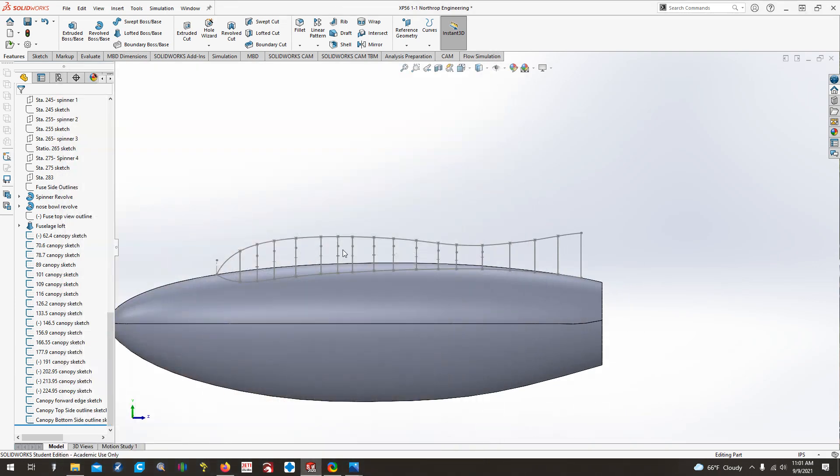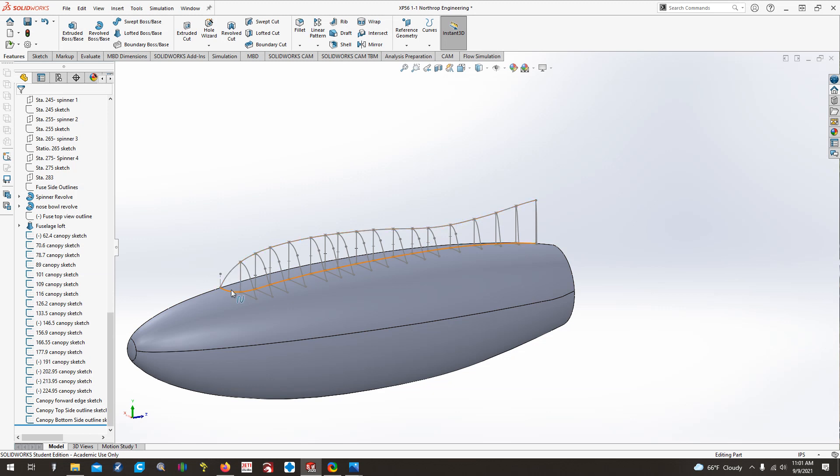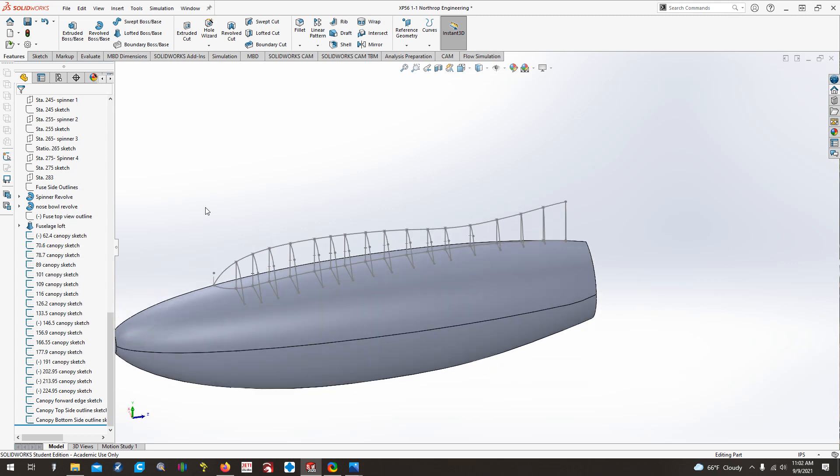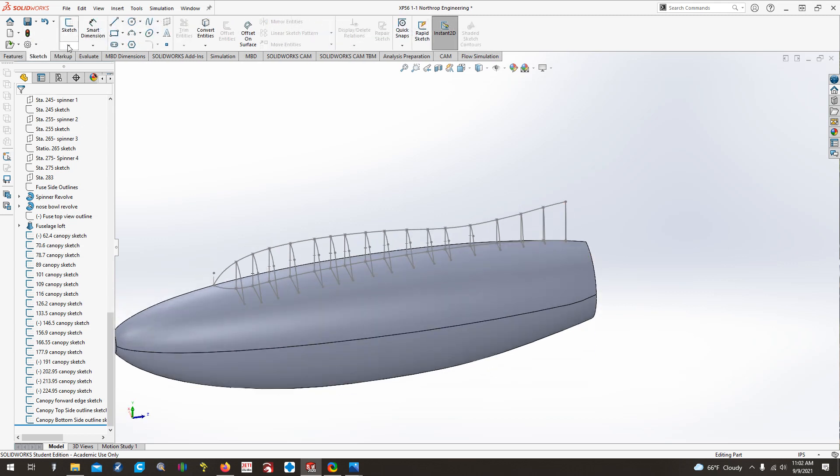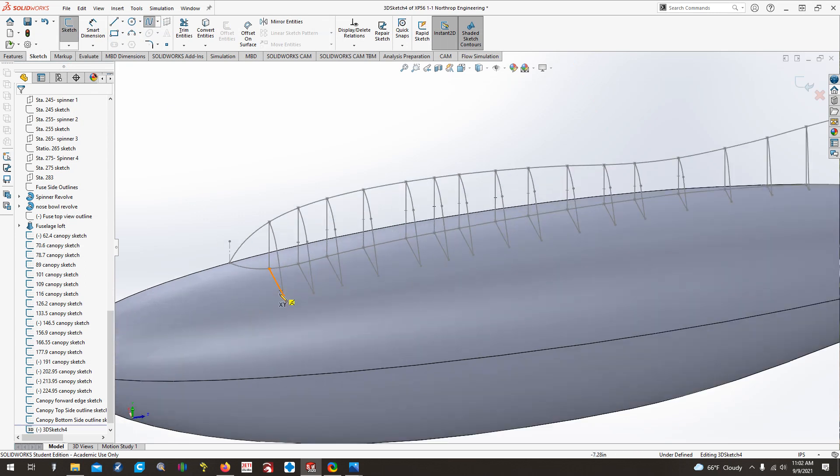So we've got all that done. I believe the last video we did the side and the top outline view here, so we've got both of those going. Now the next thing we need to do in preparation for doing a loft of this is we need to come up here in a sketch, and we need to 3D sketch once again another spline for this outside bottom edge.